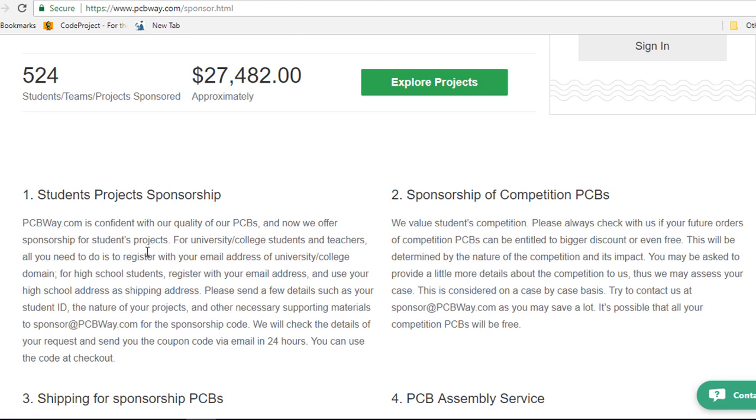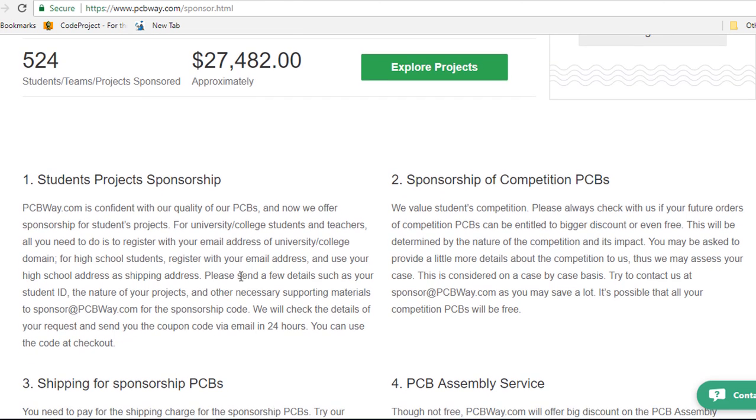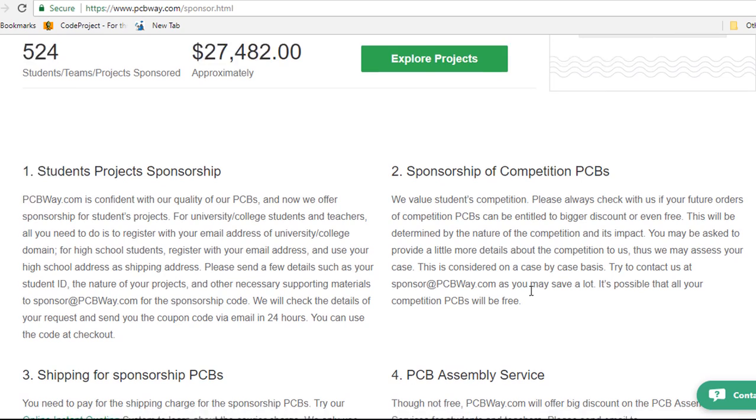So the sponsor student project, you can get your PCBs for free. They also sponsor students in PCB competitions.